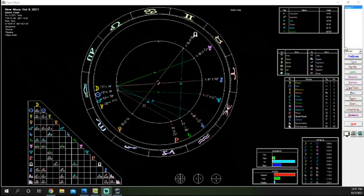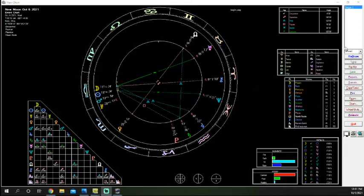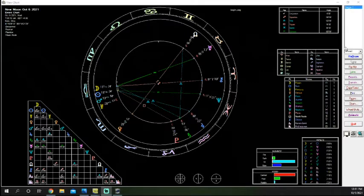What's up, witches? It's Luna here with a chart reading for the new moon on October 6th, 2021. The exact aspect happens at 7:05 a.m. in the eastern time zone. If you are not in the eastern time zone, adjust accordingly.